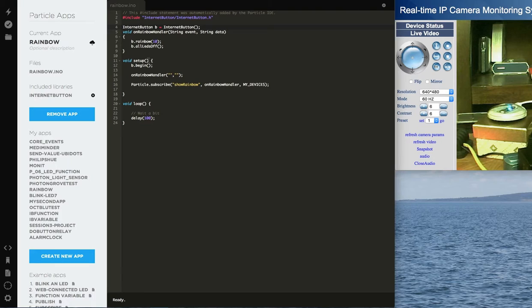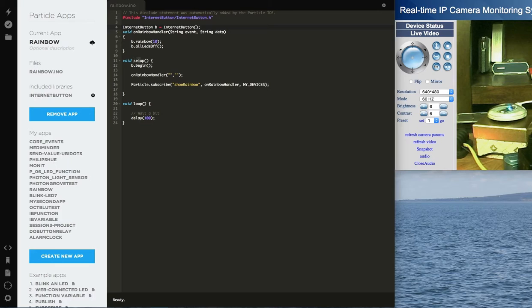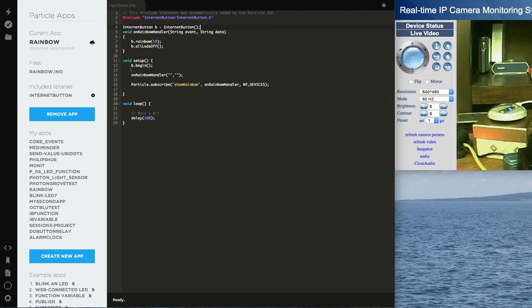So then Particle.io, there's really just two routines you can implement. One is setup, one is loop. In the setup, the first thing you've got to do is a B.begin. That initializes the Internet button.